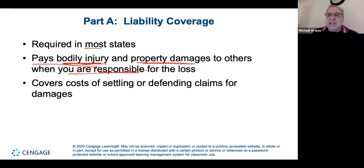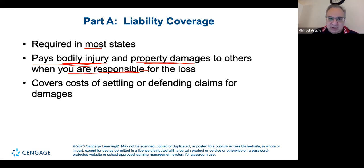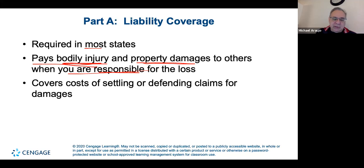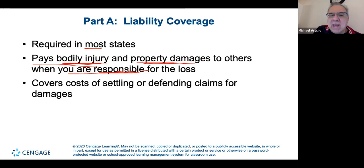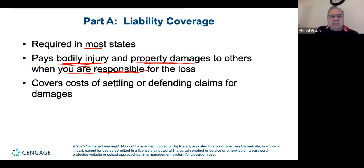One of the first things investigators look at is right of way — who had it, and whether the other party interfered with it. If interfering with someone's right of way caused the accident, you're responsible. This is super important to understand.